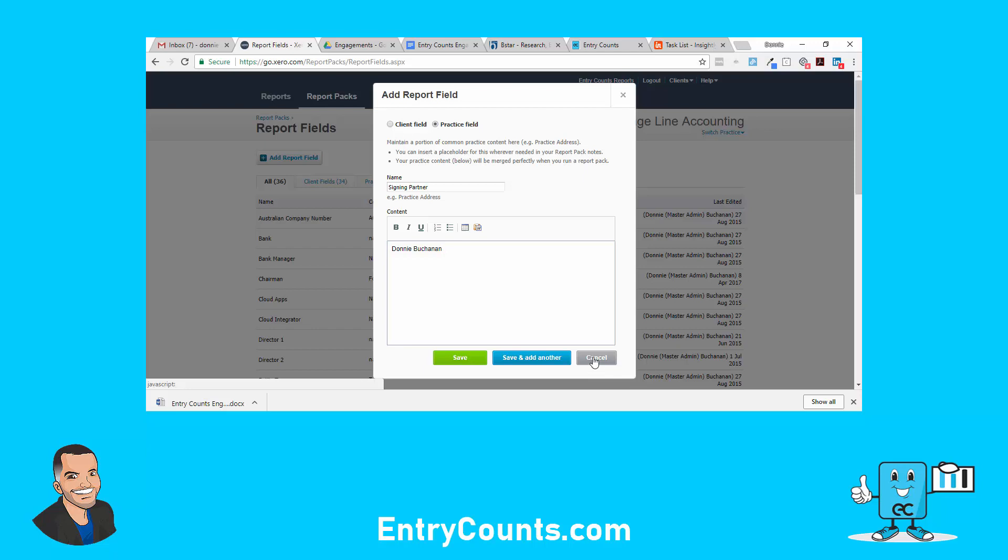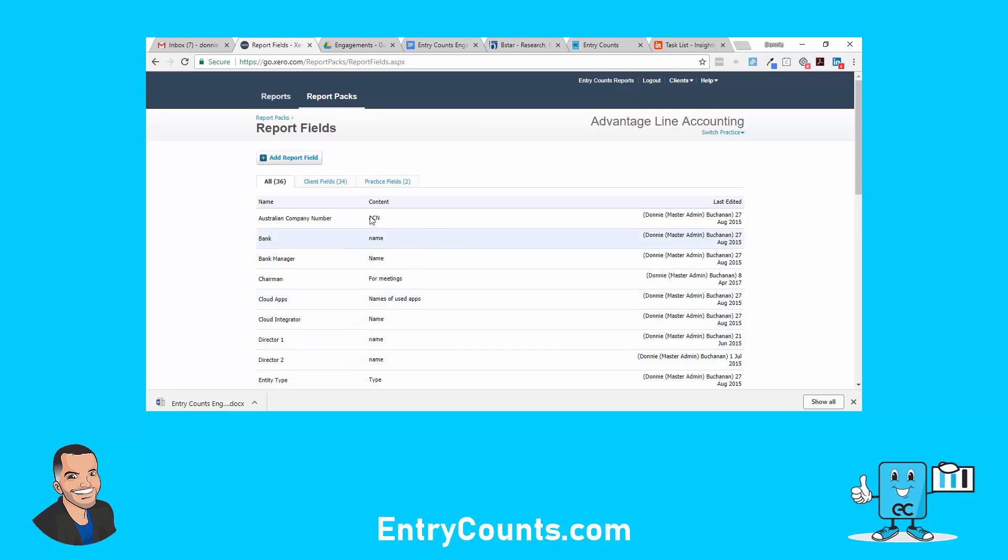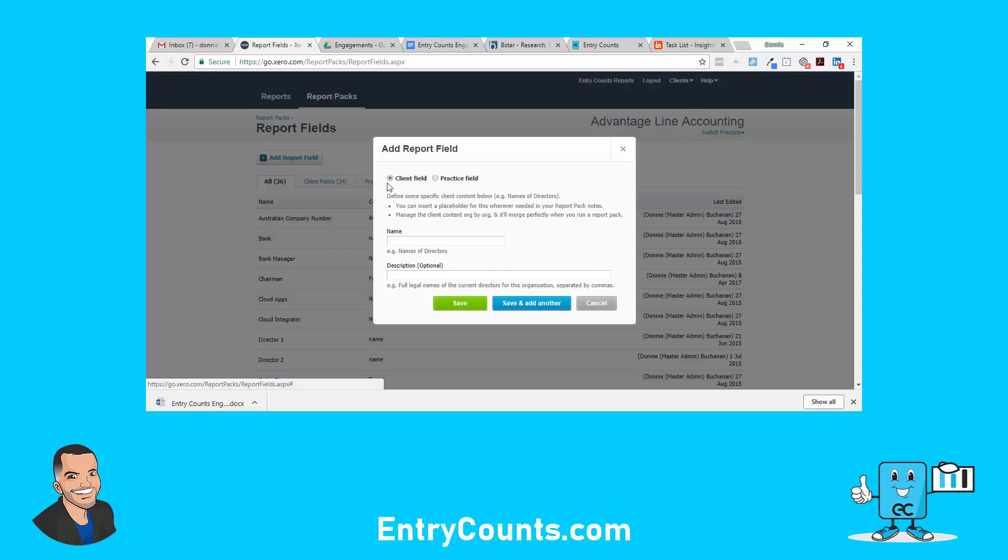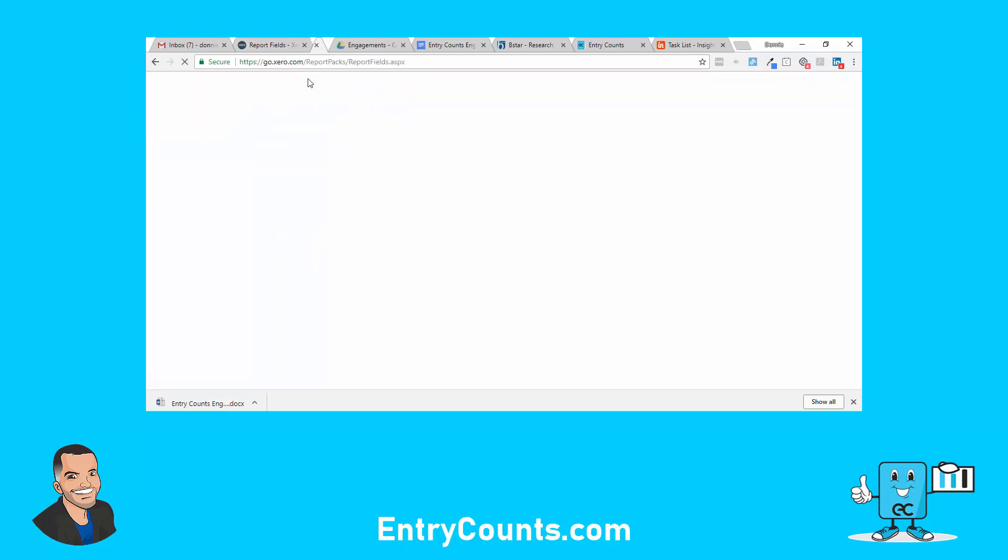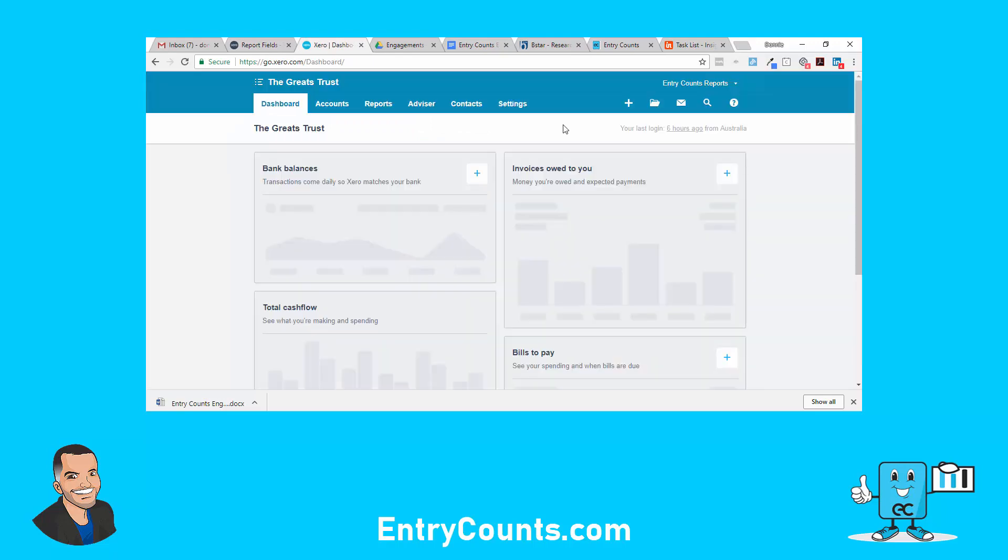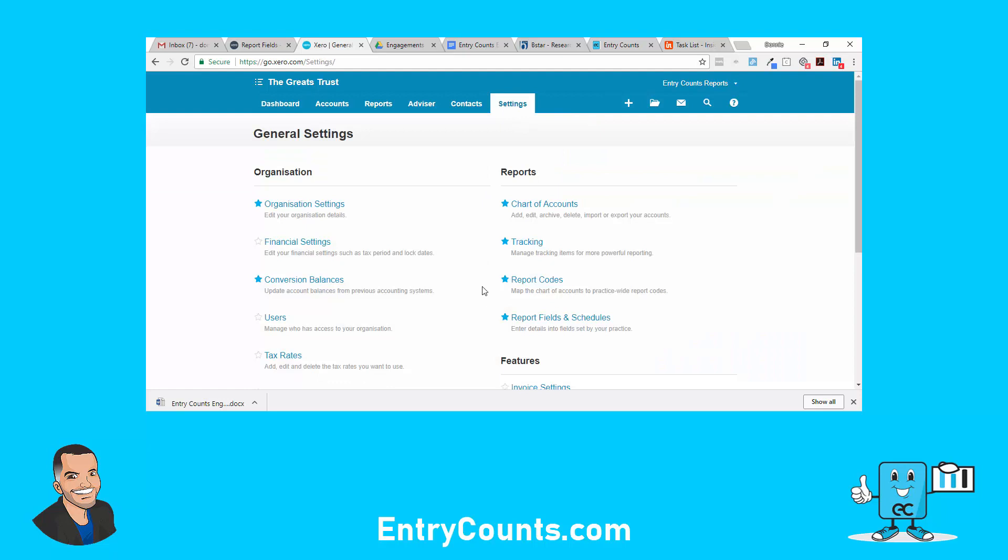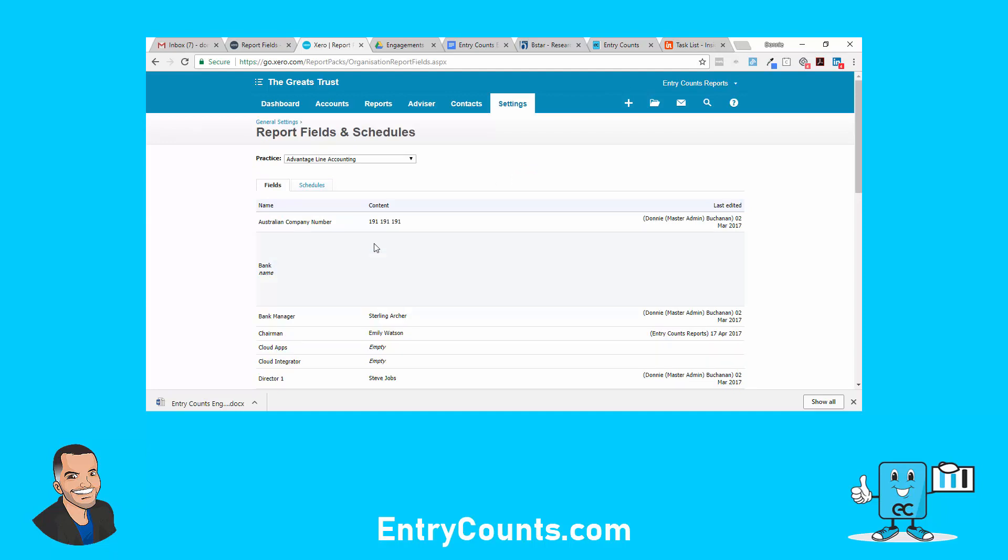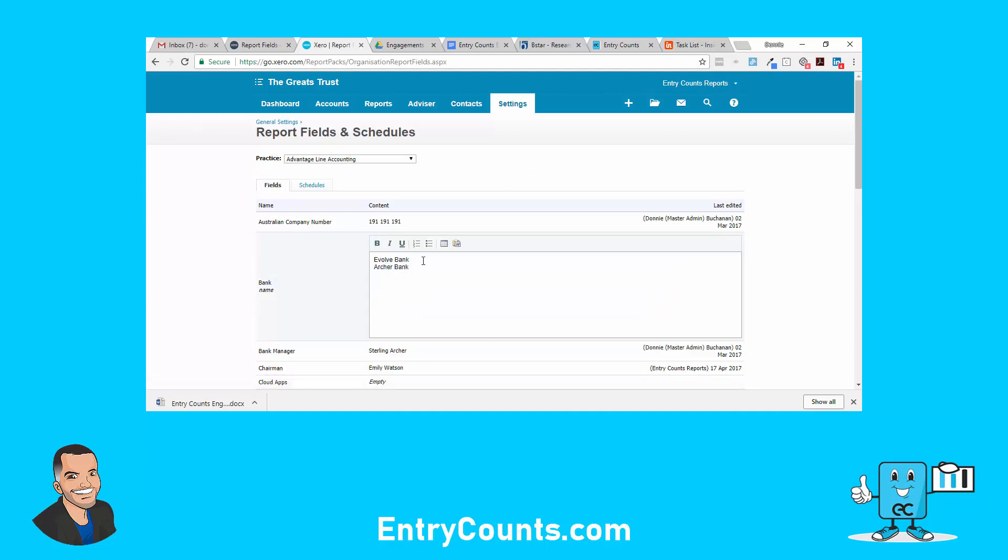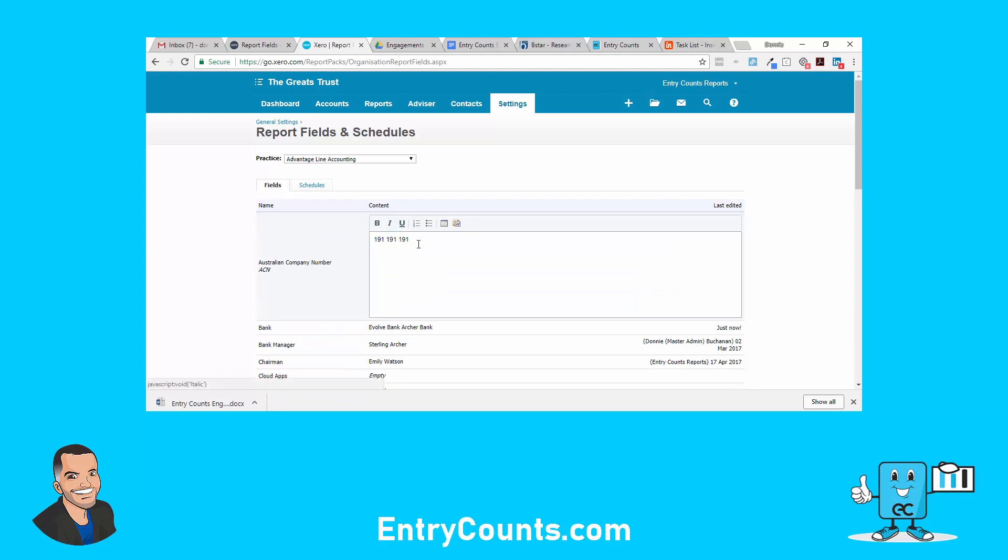So you'll see my list of client fields and practice fields here. If you want to add a client field, come in here, give it a name and a description. Now if we go down to client level, under report fields and schedules, you actually add the information. For example, the bank, there's two different banks here. Click on the Australian company number, that's where I add it there.